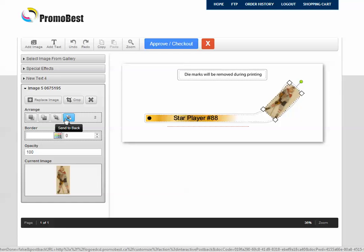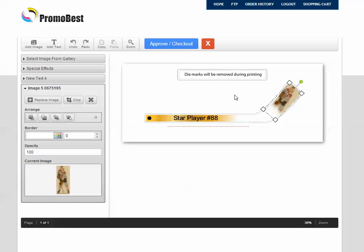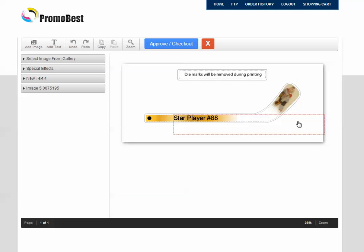What we're going to do is we're going to click Send to back. And once we've done that, you can see what that does. And I'm just going to click here real quick in the open space. You can see the picture shown on the blade itself.